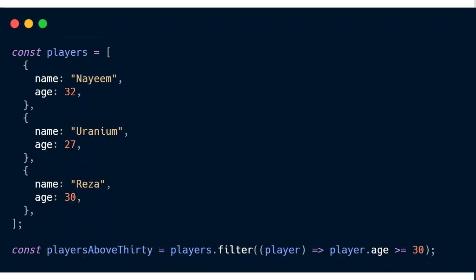First, you could mention descriptive and meaningful names. Emphasize the importance of giving variables, functions, and components meaningful and descriptive names.